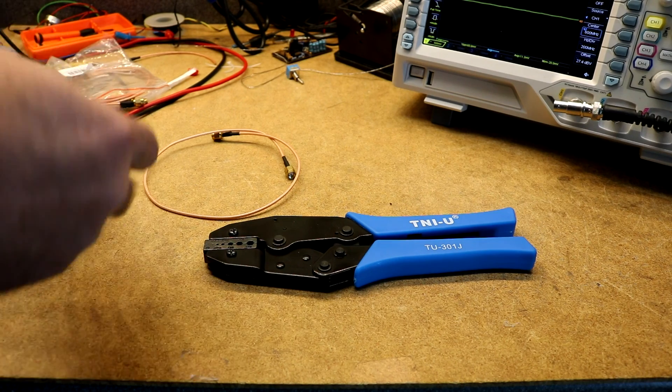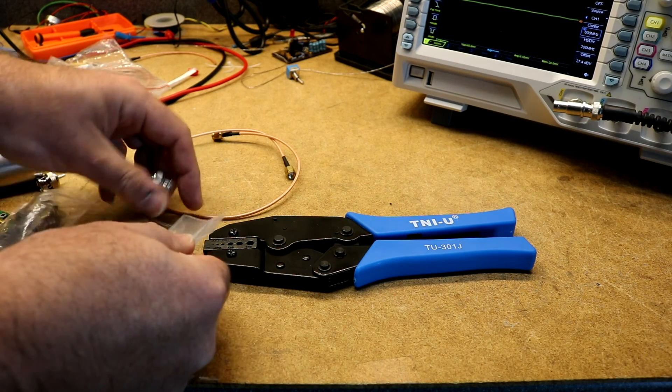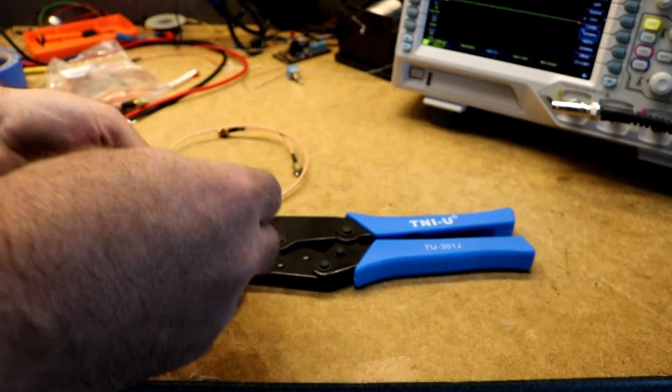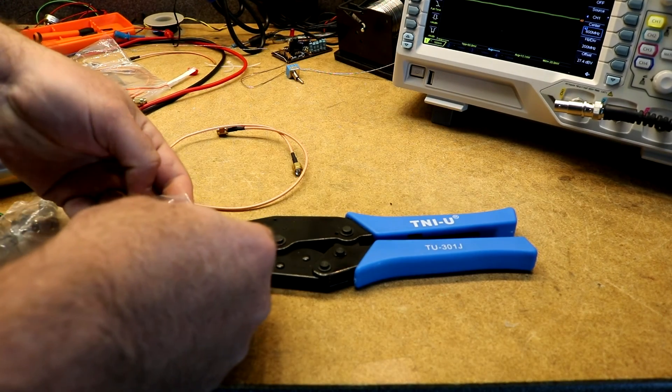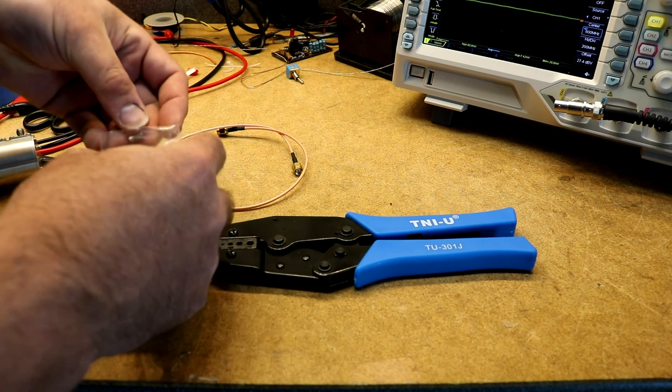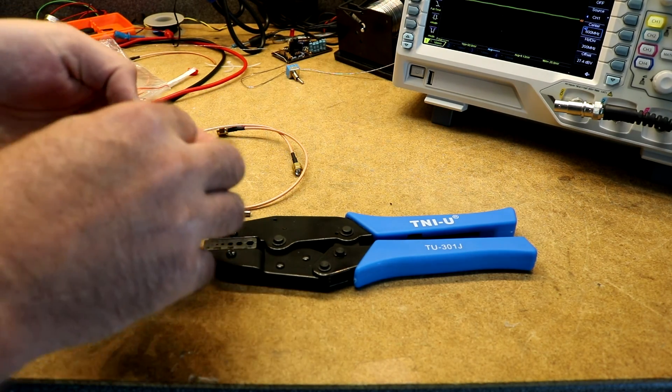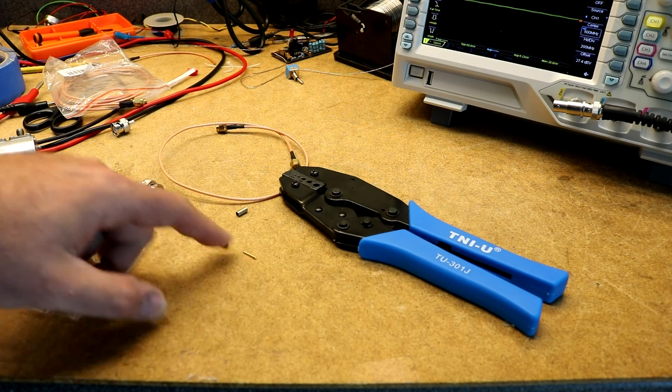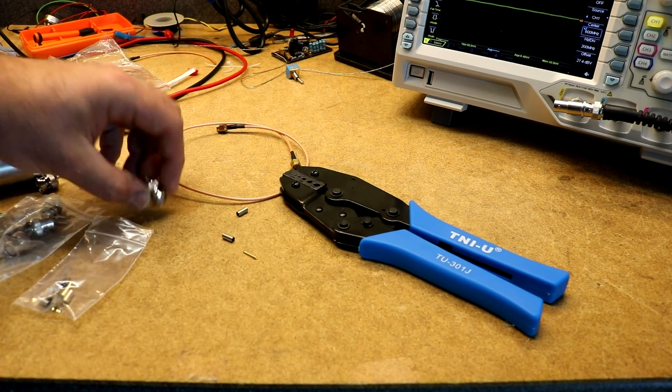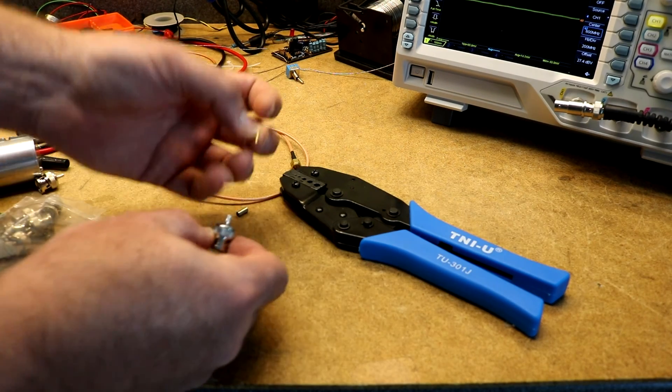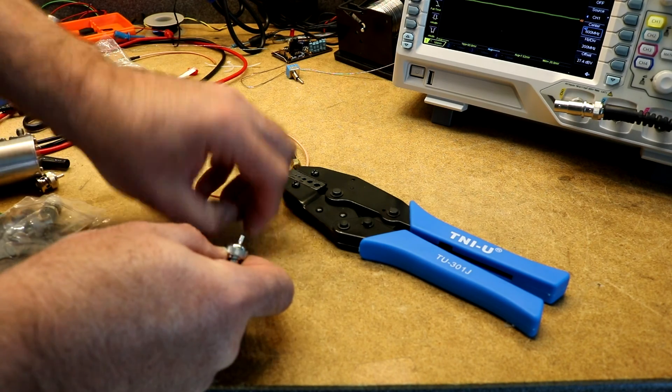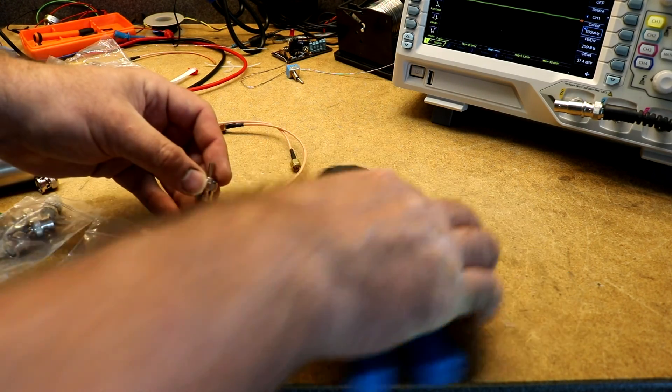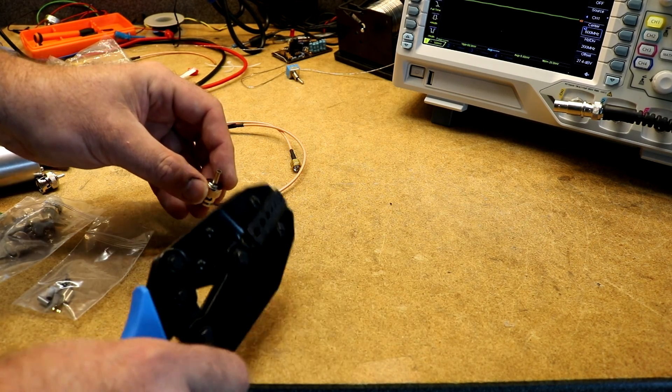Inside these connectors is a little pin and a little crimp sleeve. You strip your wire, you solder it to the pin, then you put the pin in, you push the braid for the wire over, then you put the sleeve on, then you put it in your crimp tool and crimp it down.